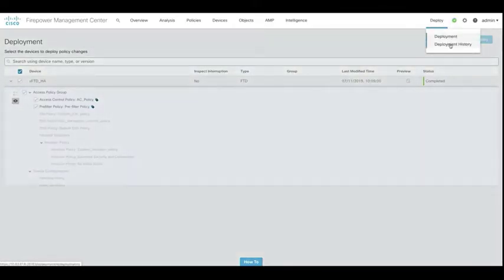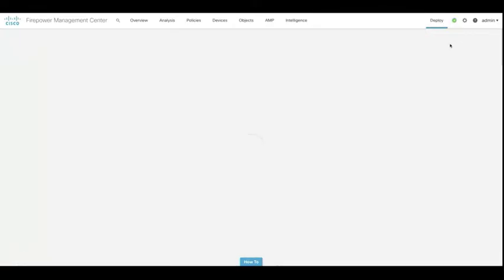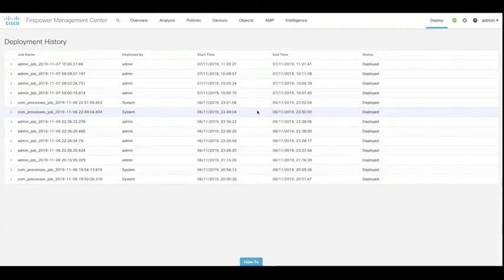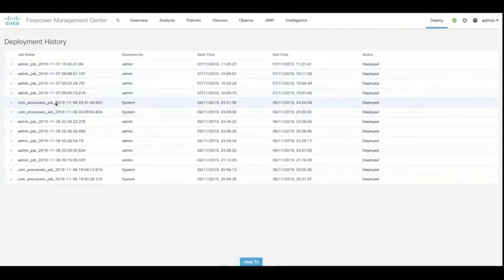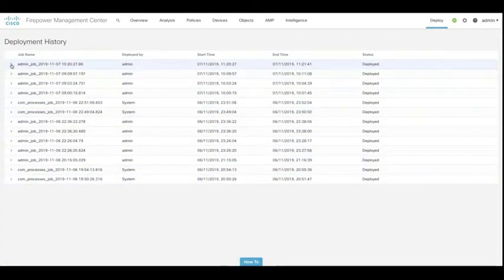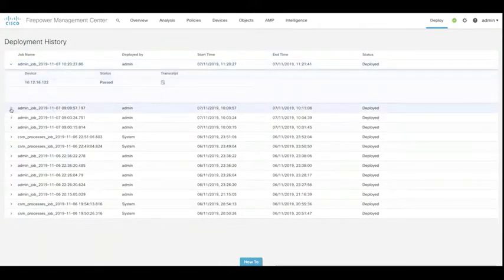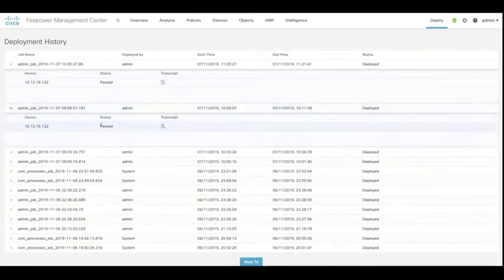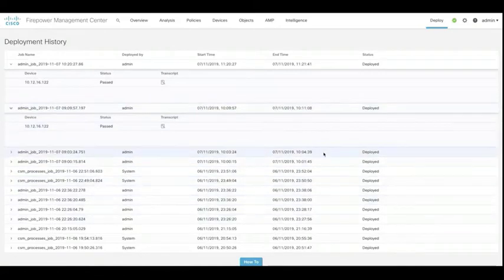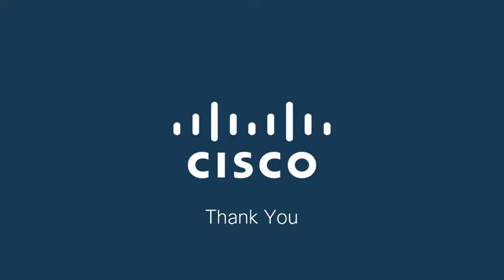If we just want to look at deployment history on its own, we can do that through the top menu. And here we just get all the jobs that have been completed over a specific period of time. Which administrator has done them, when, the status of each deployment, and we can also look at the transcripts as well.